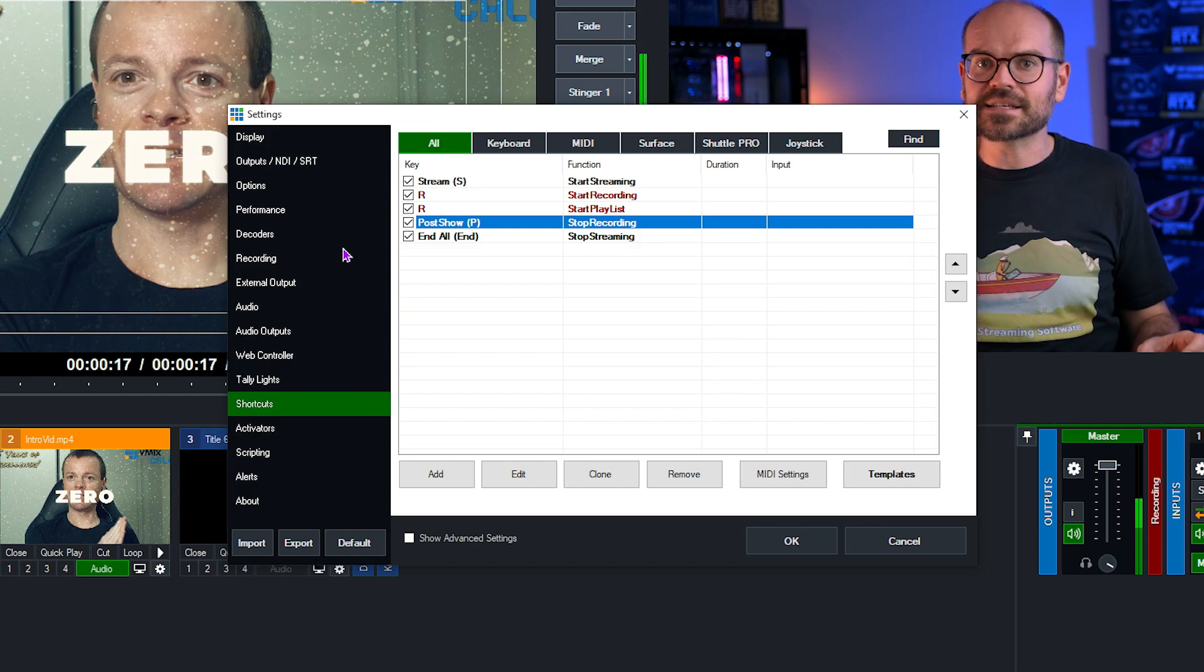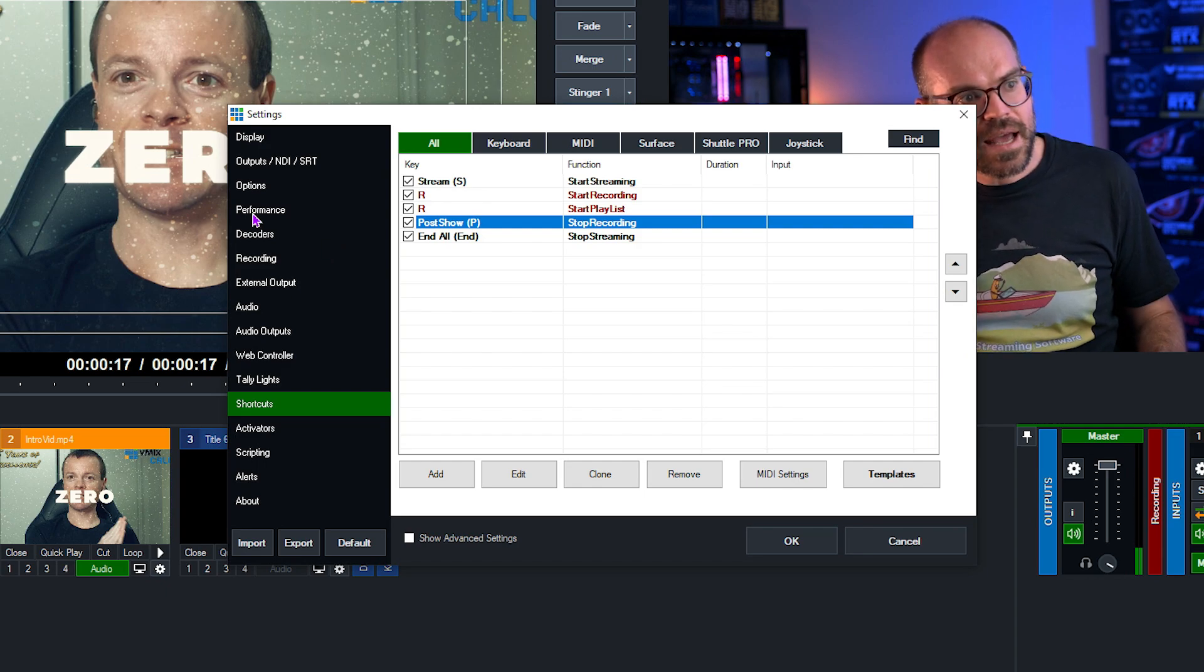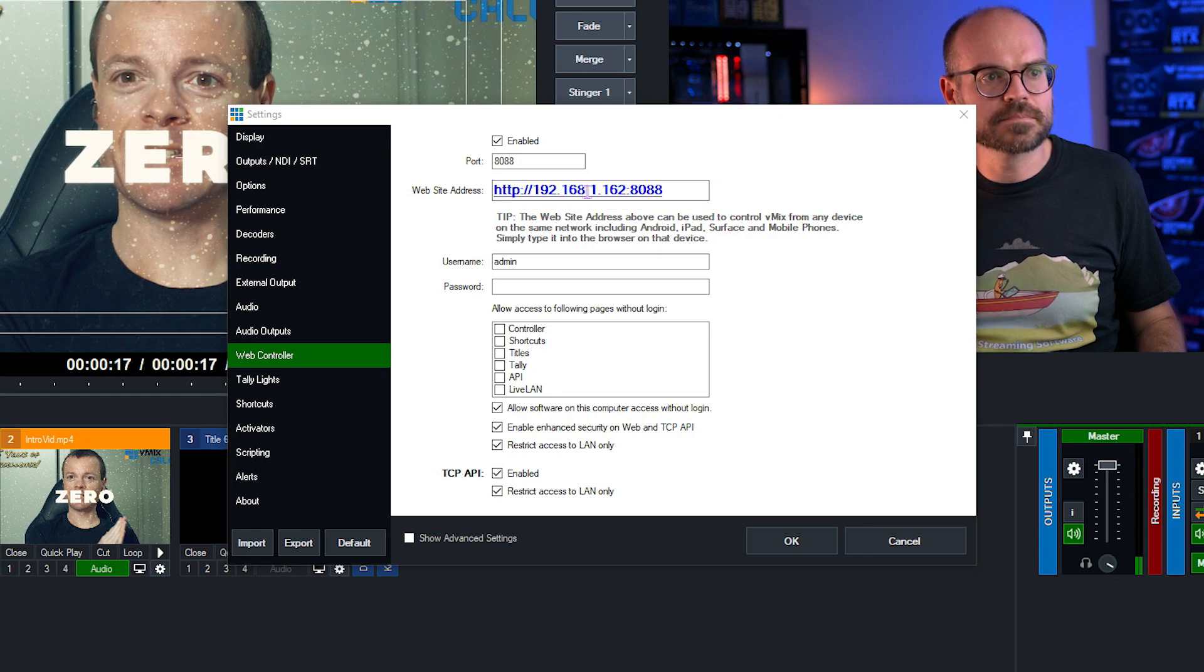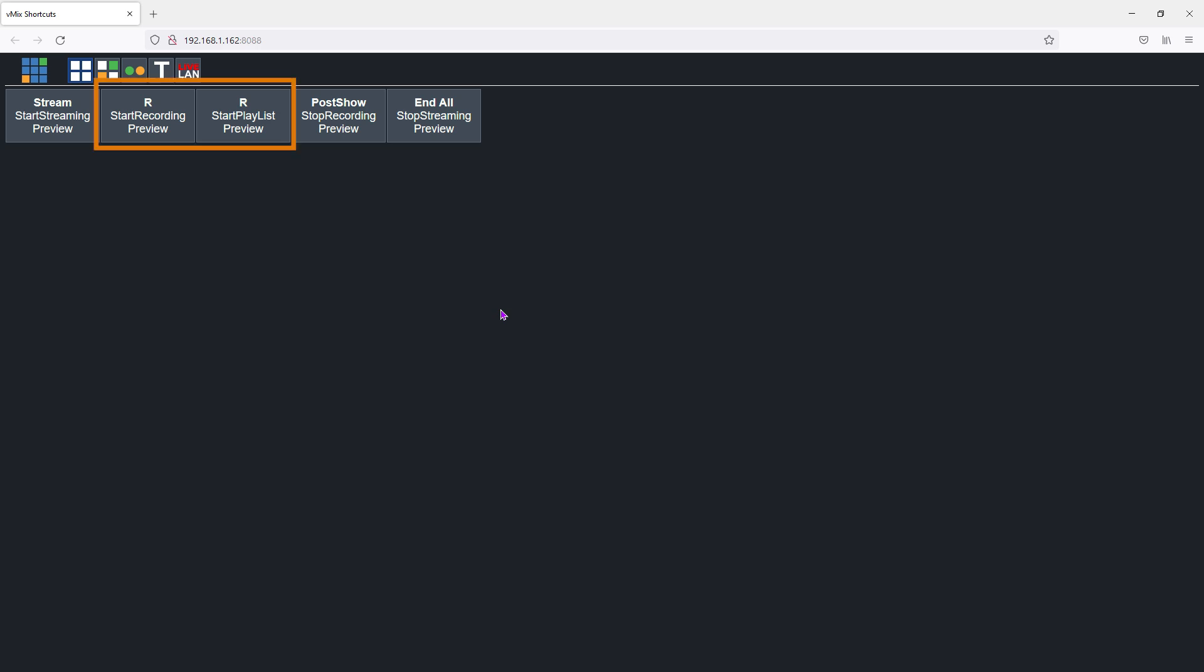The easiest way to access it is from the settings right here where we are and going to web controller and then double clicking on the hyperlink right here. Here we can see all the shortcuts we've created. We can actually do a lot of things in the web controller and I've linked a video about that in the description. The key thing to notice is that every shortcut, even if they both share the same key is listed here. So for example, if I wanted to start my recording and my playlist like we did in round two earlier, I'd need to click both shortcuts. However, in our current round, if we want to end the stream and our recording, we can do this with the end all button because that will end the stream and also trigger the end recording shortcut for us. Pretty handy.